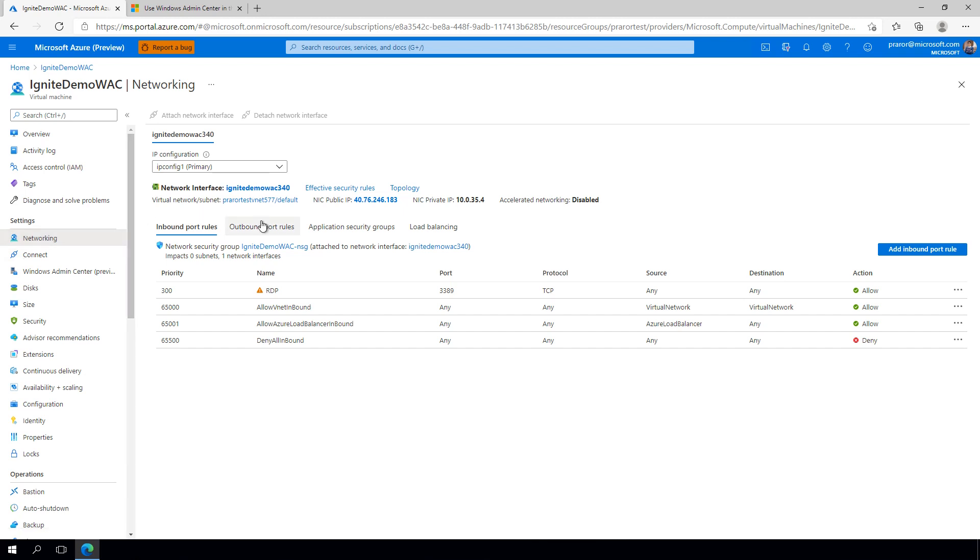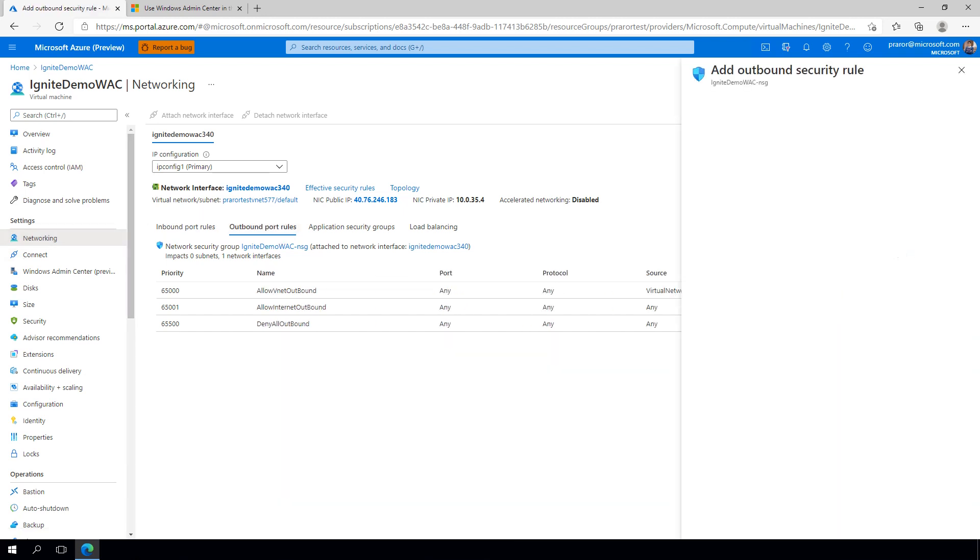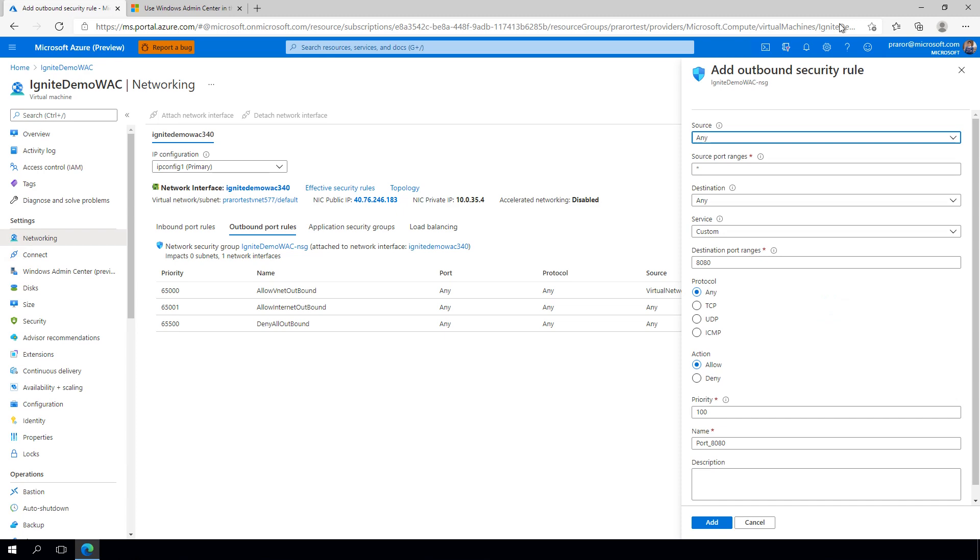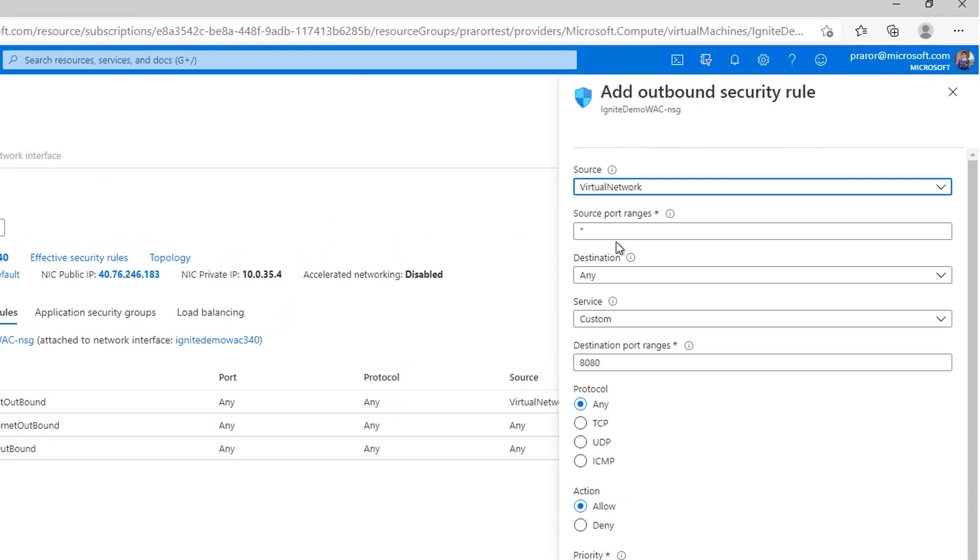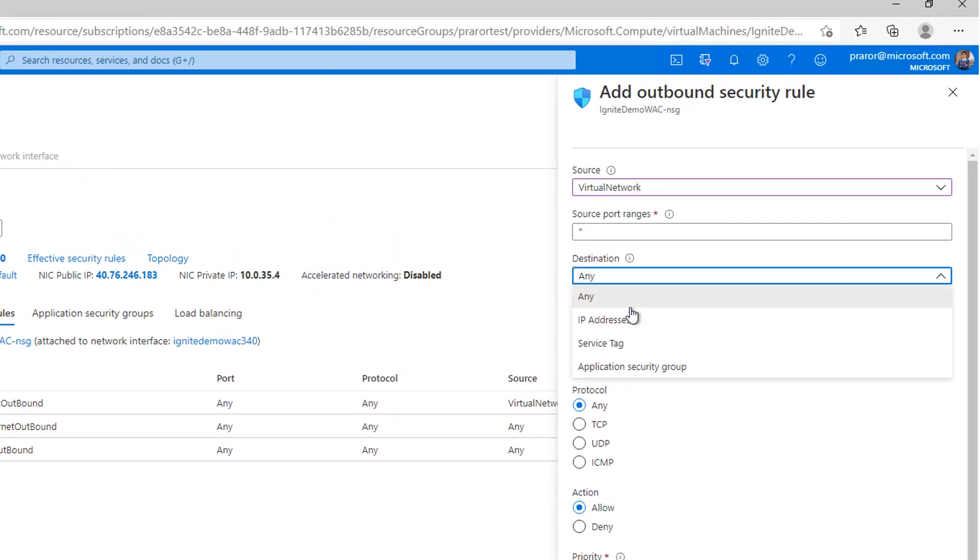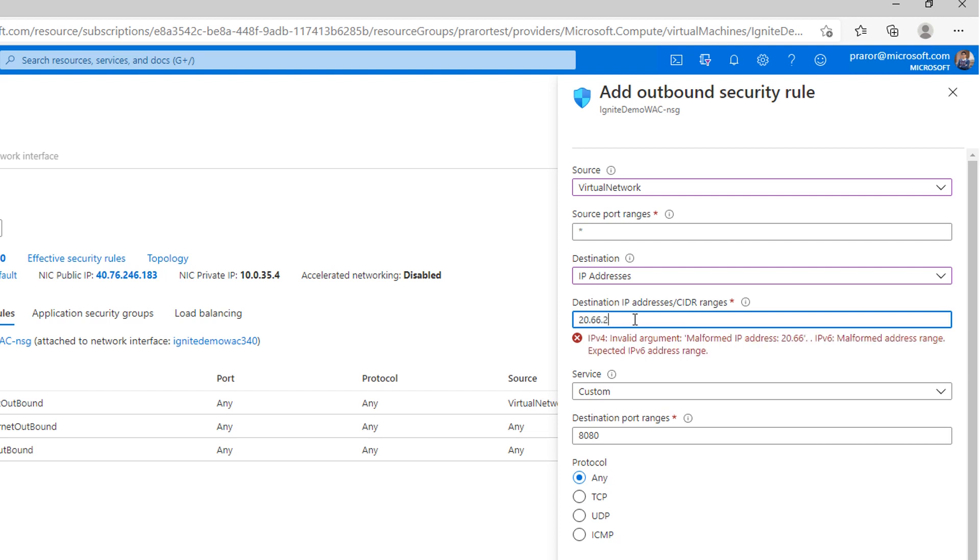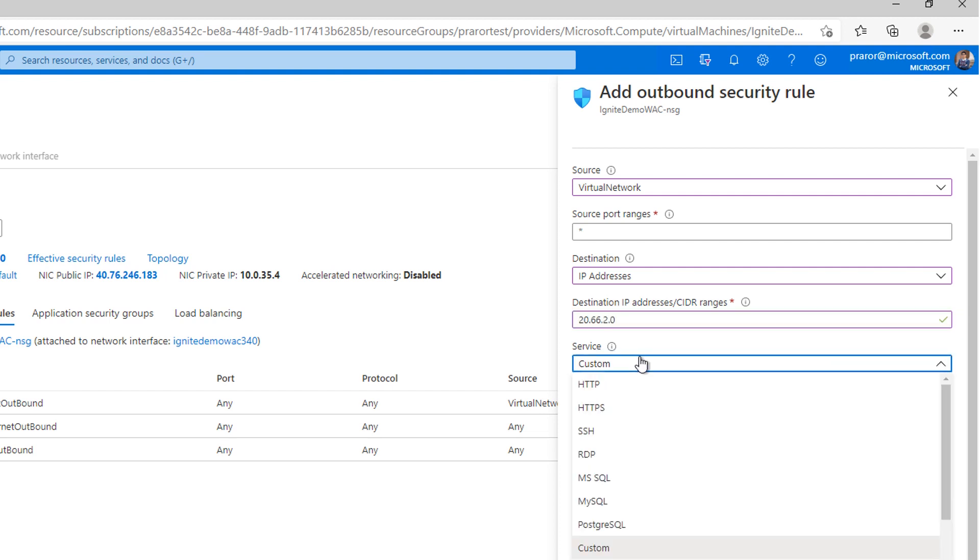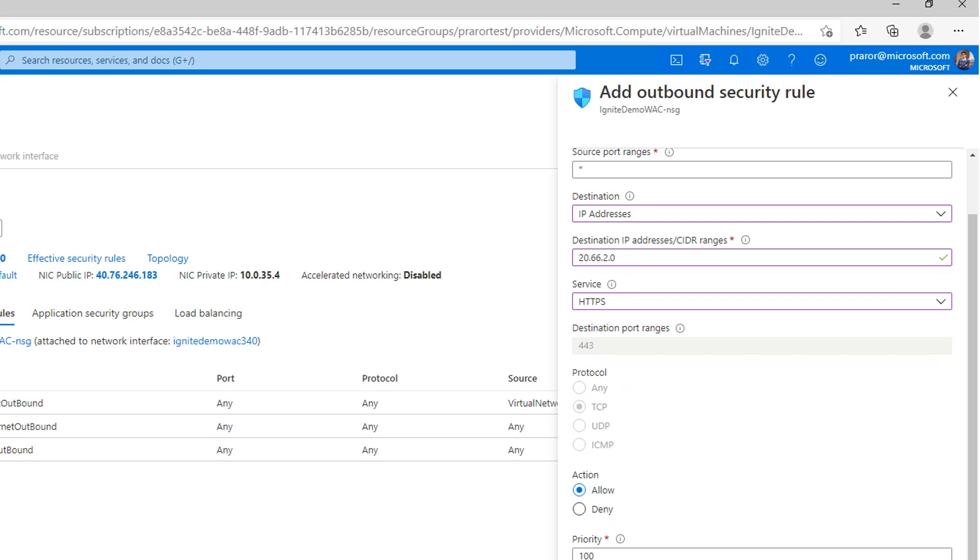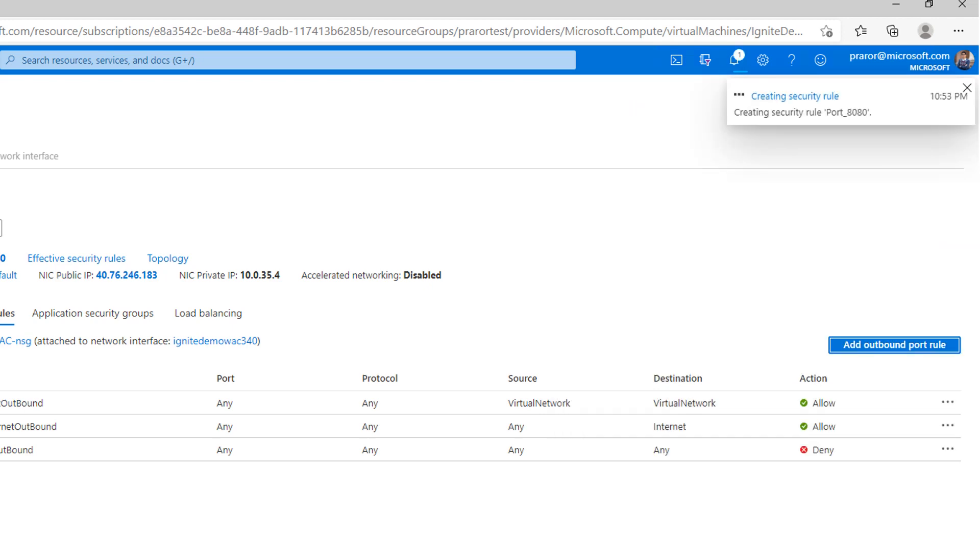So, similar to many other services in Azure, if you have blocked all outbound traffic for your virtual machine, you must create an outbound port rule for the IP address of the Admin Center service. The details are also provided in our documentation, and very soon you will also support service tags.